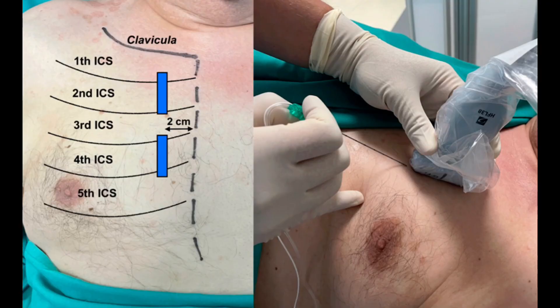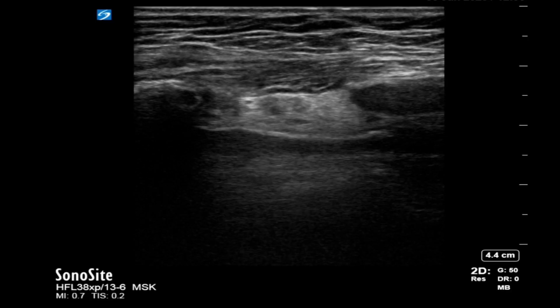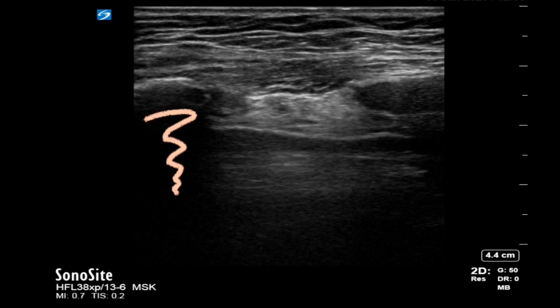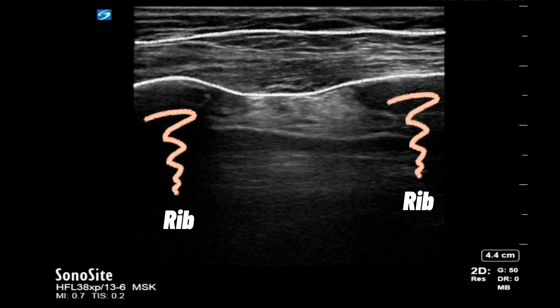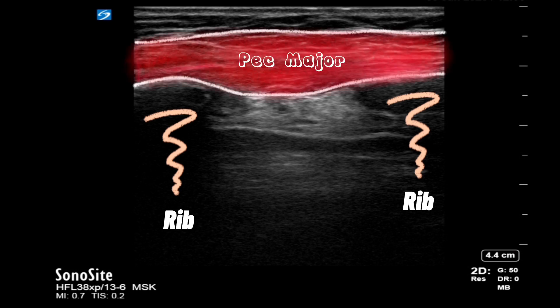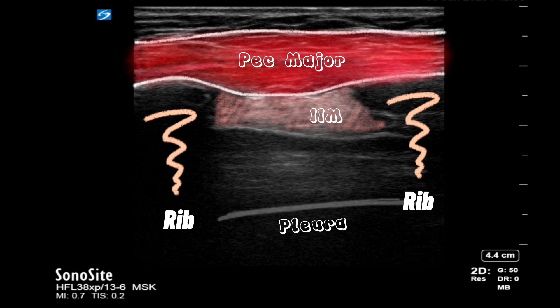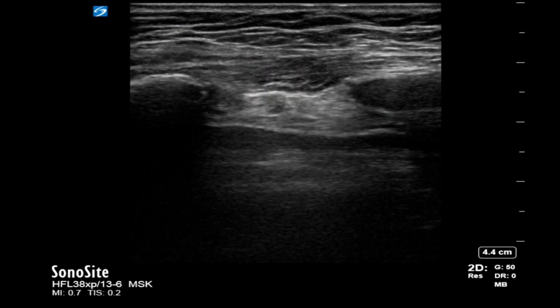The probe is placed in a cranio-caudal orientation just medial to the sternum. Identify the ribs or the costal cartilages, the overlying pectoralis major muscle, and the underlying internal intercostal muscle. You can also identify the pulsatile vessel here — this is the internal thoracic artery. Deep to this lies the pleura, which is not very well visualized in this image.